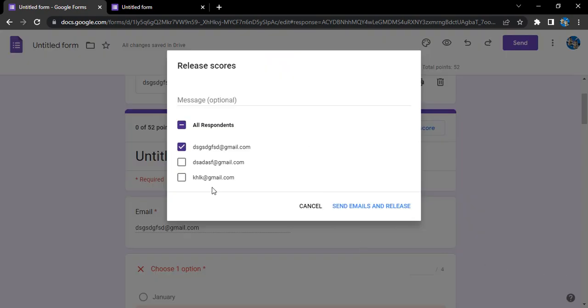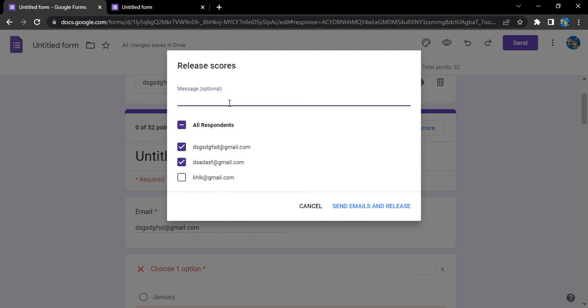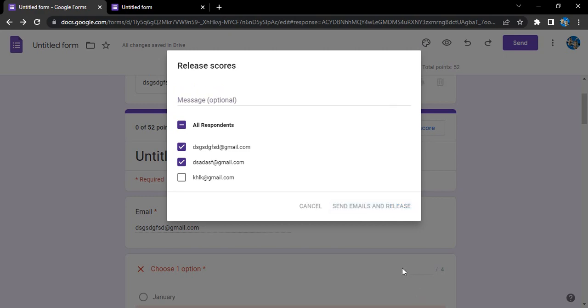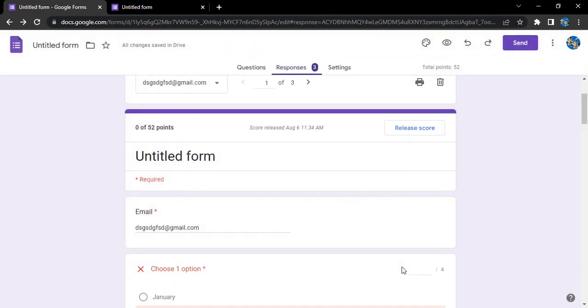If you want to release the scores, you can click on 'Release score' for all respondents or for however many respondents you want. If you don't want the score released for a particular respondent, only for a few respondents, you can add a message and then click 'Send emails and release.' Emails would be sent to these respondents with a copy of their response and their scores would be released.